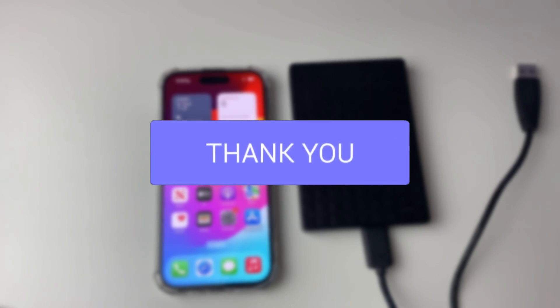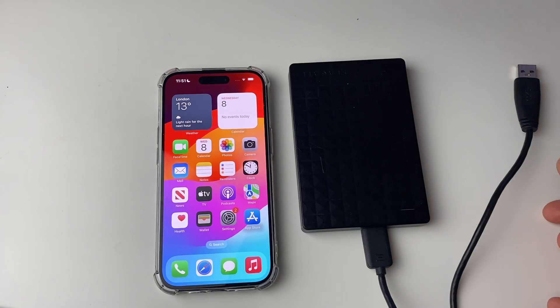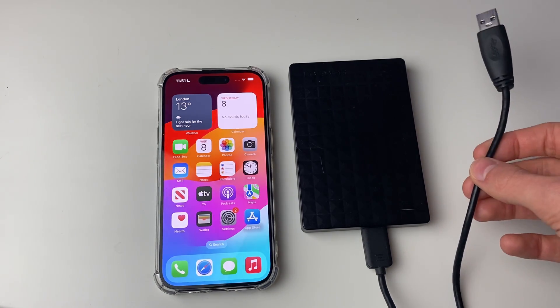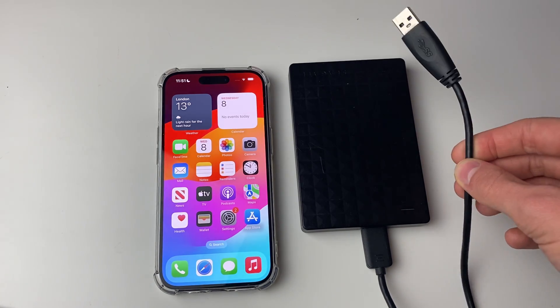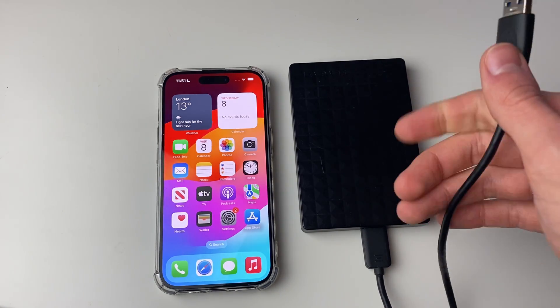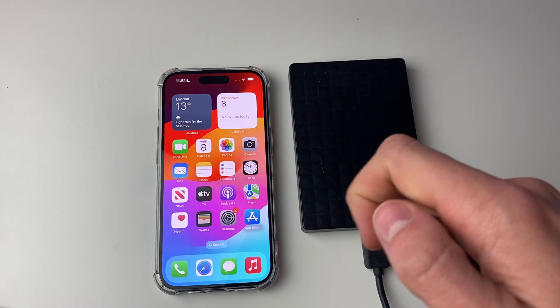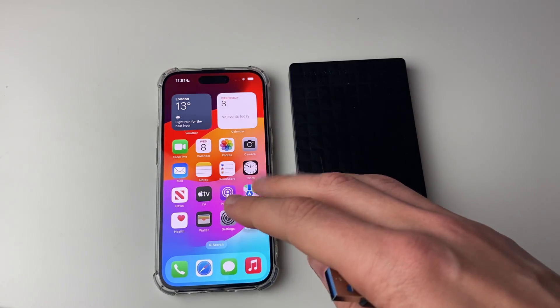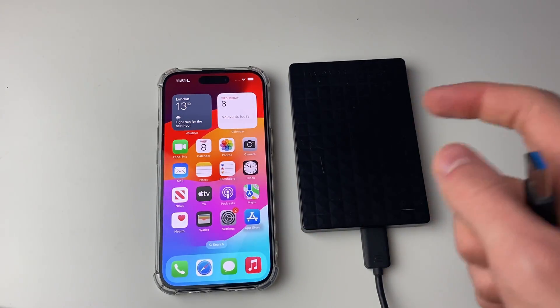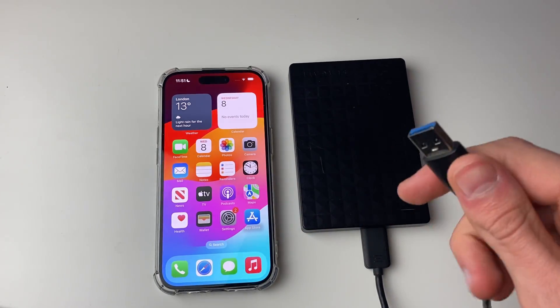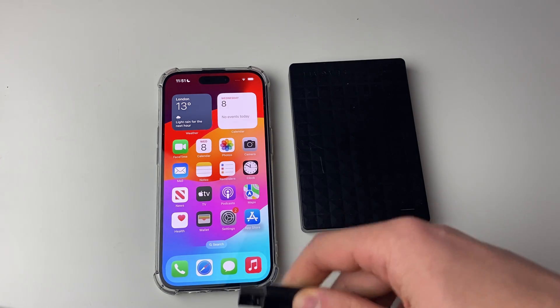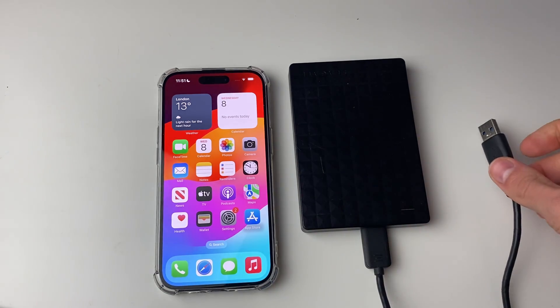First, you want to check what connector your hard drive or SSD has because some may have the same connector as your iPhone has. For example, if your iPhone has USB-C, I'll cover how to identify that in just a moment, and your hard drive is also USB-C, then you might be able to plug it straight in.